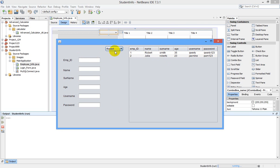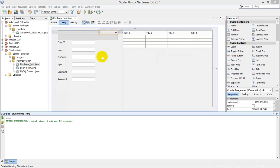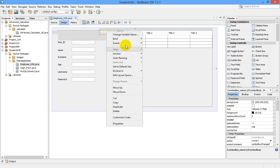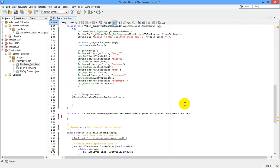I will show you how to populate this data using a JComboBox into text fields. First of all, select the JComboBox, right-click it, go to Events, then Pop-up Menu. You will be taken to the source code.